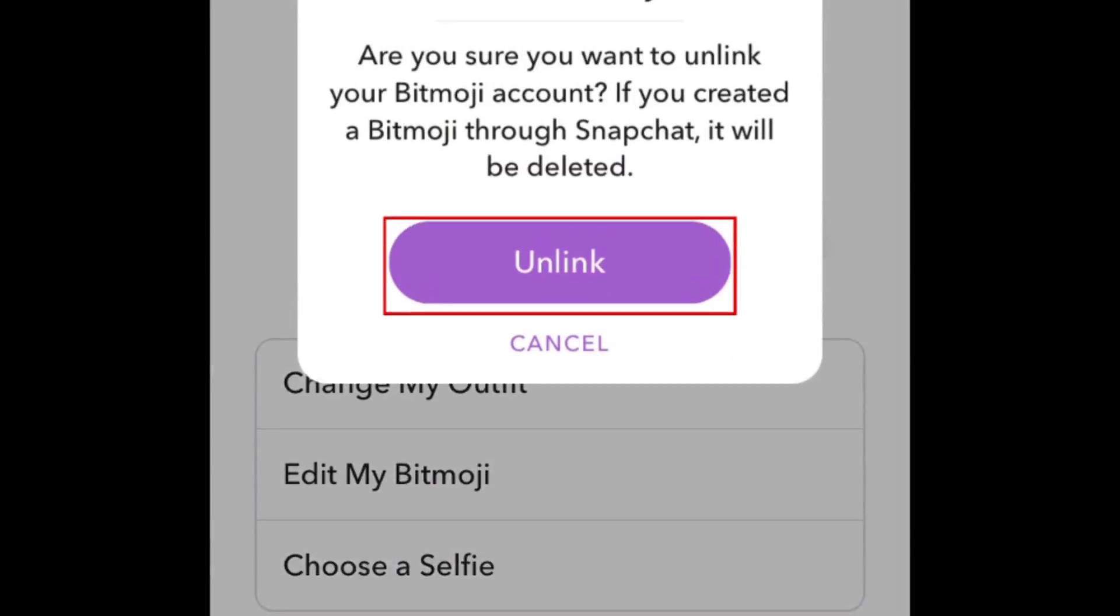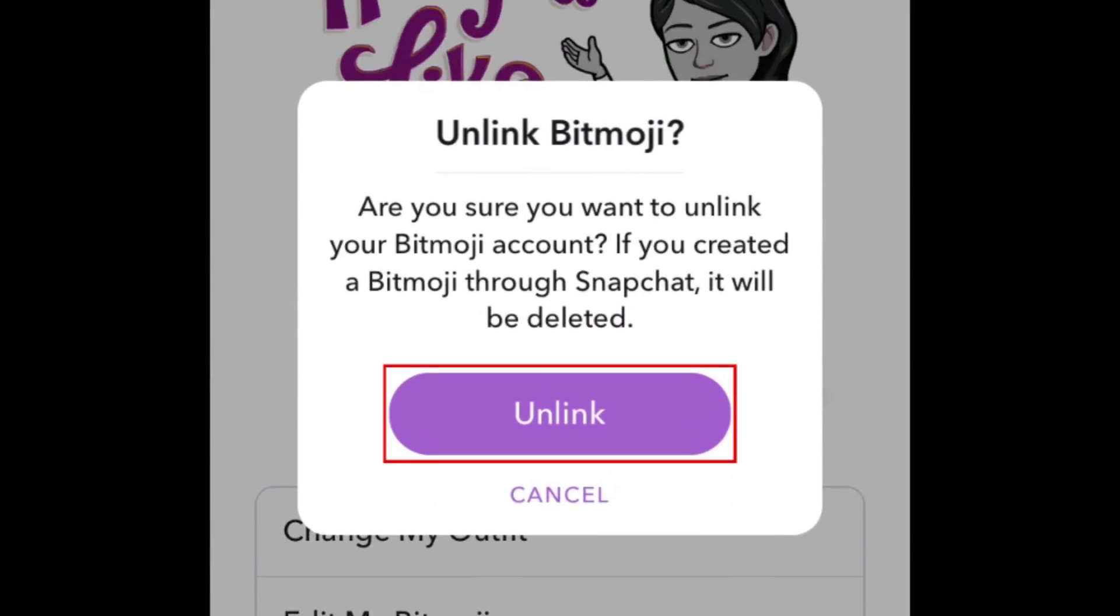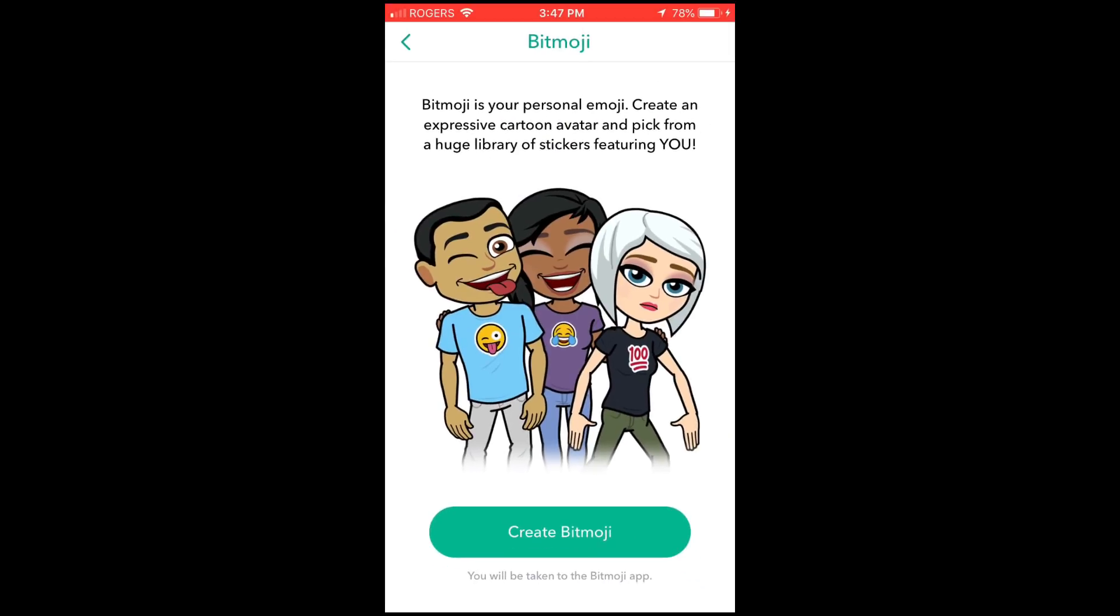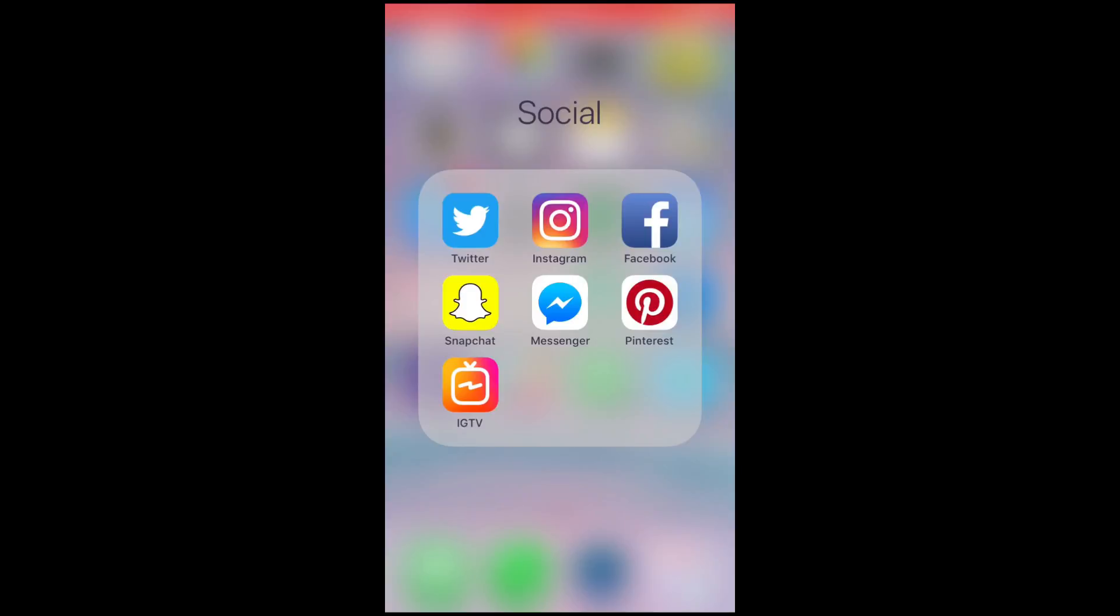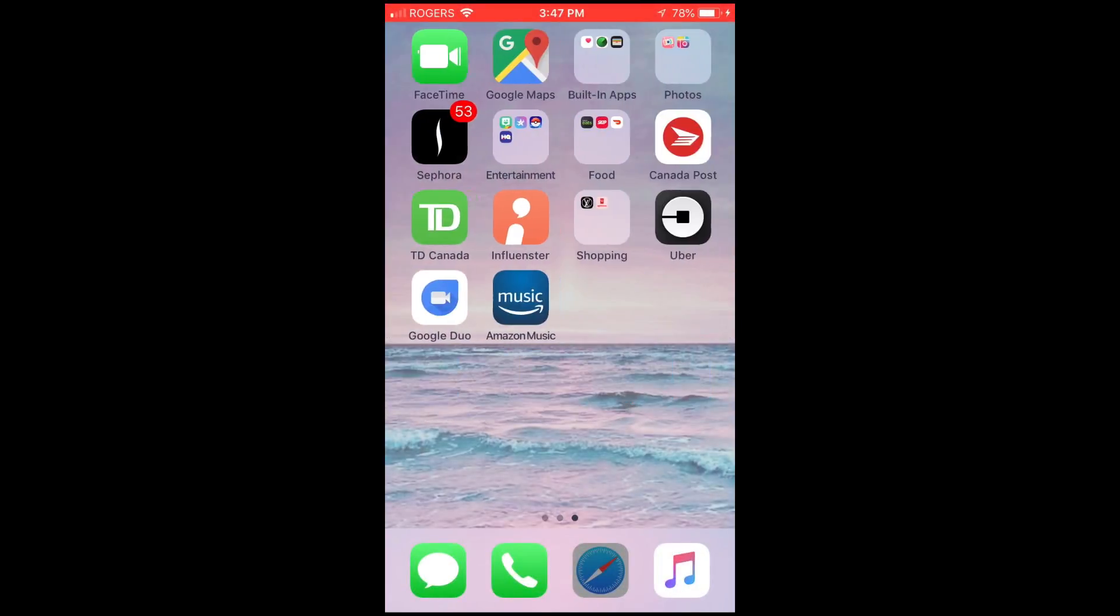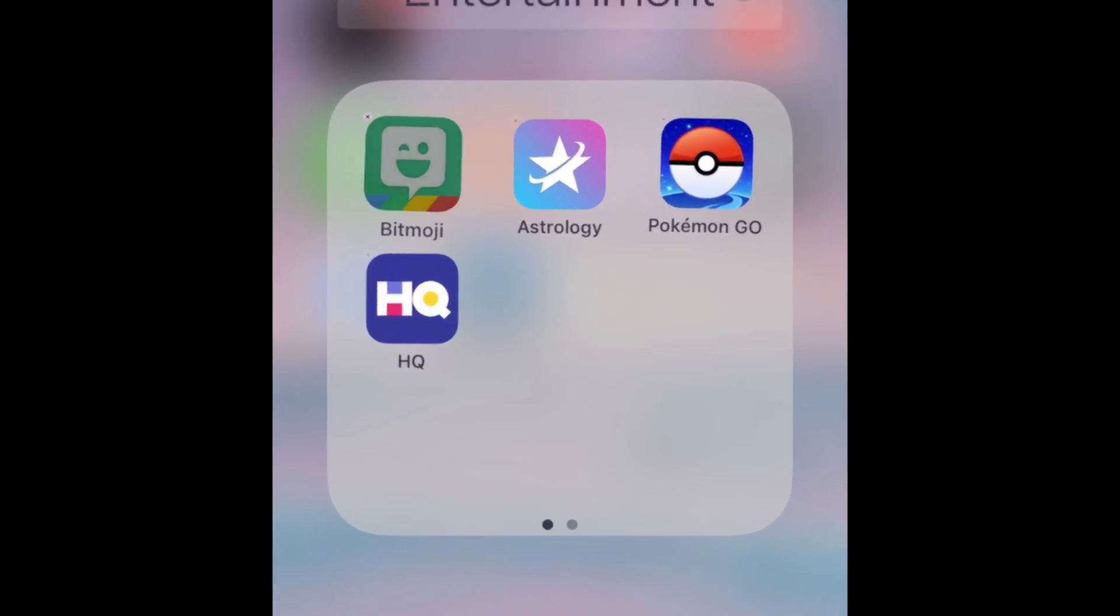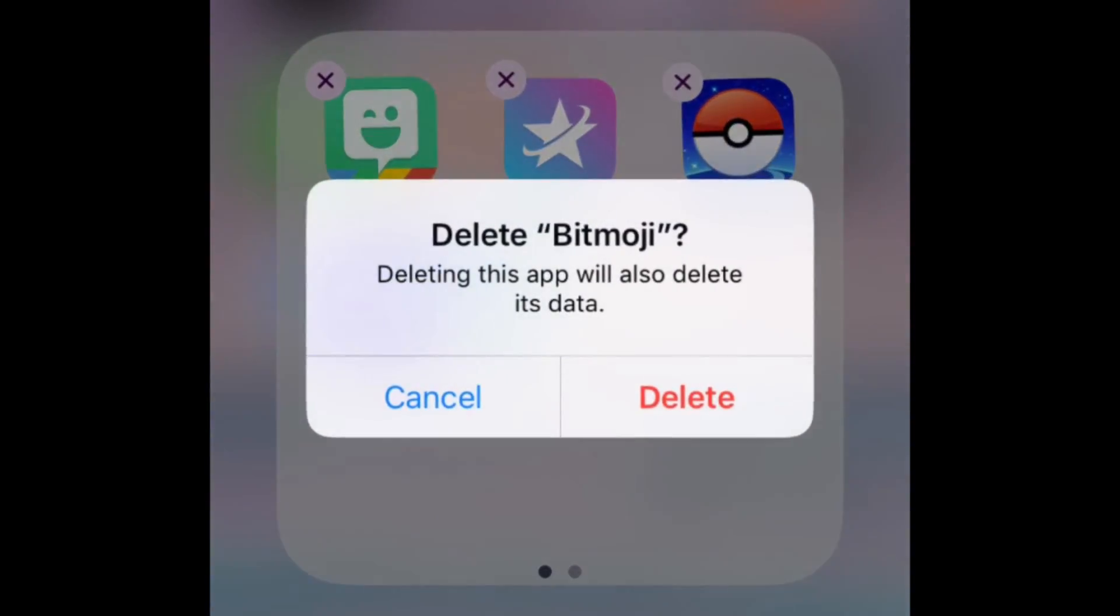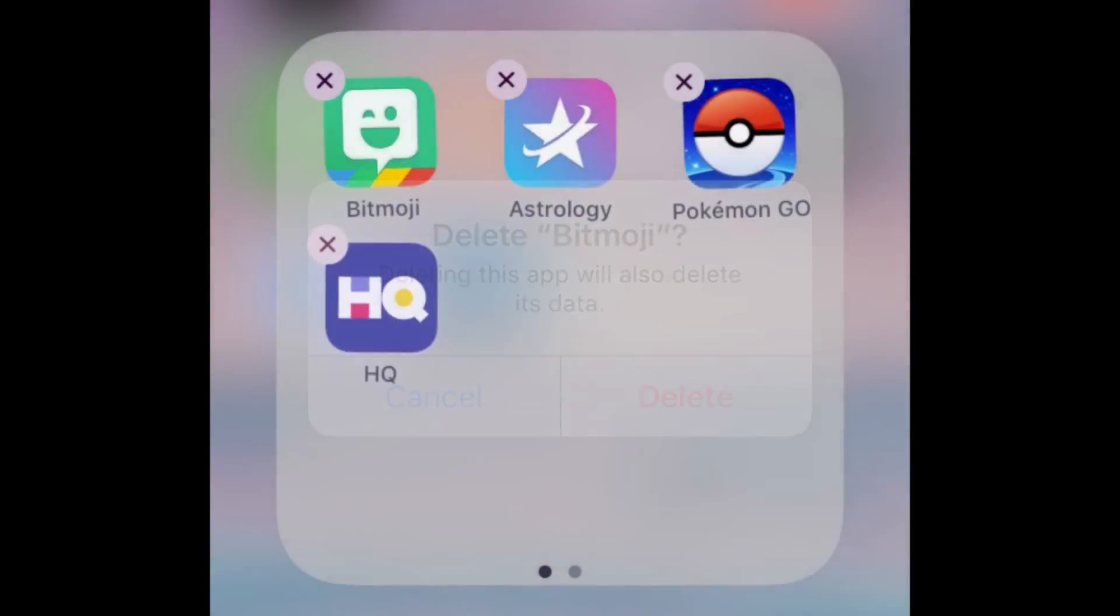To confirm, tap Unlink. Now that you've removed Bitmoji from your Snapchat, you can delete the Bitmoji app from your device. That's all it takes to delete your Bitmoji.